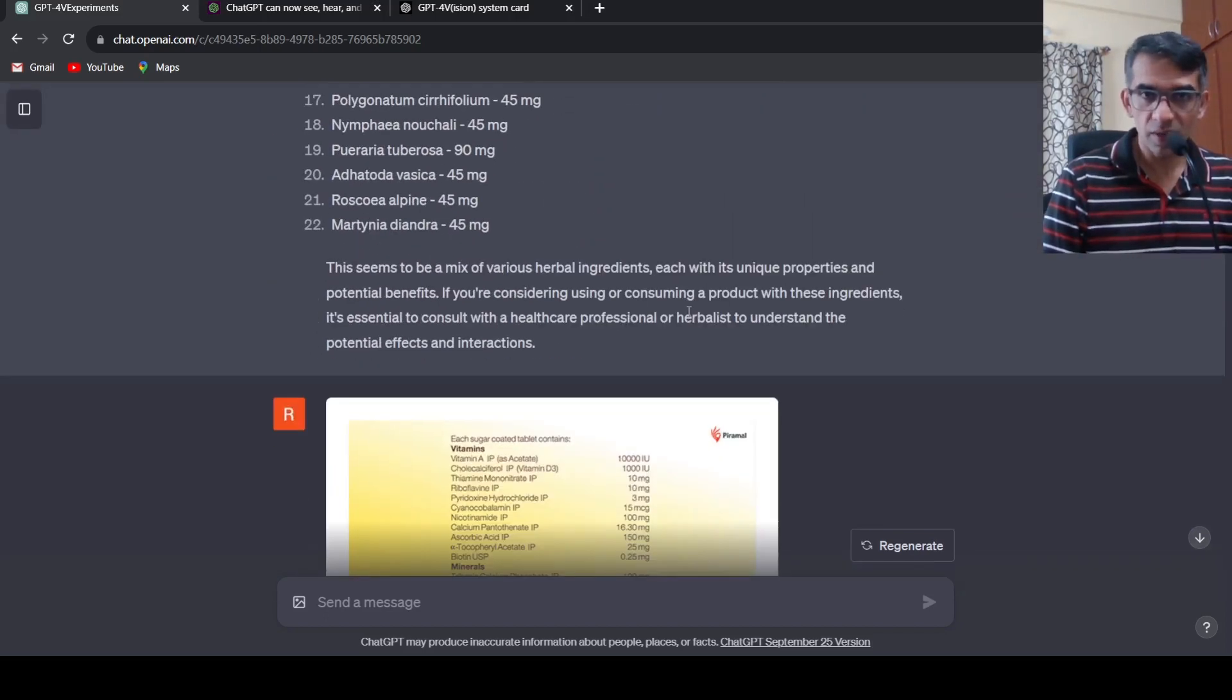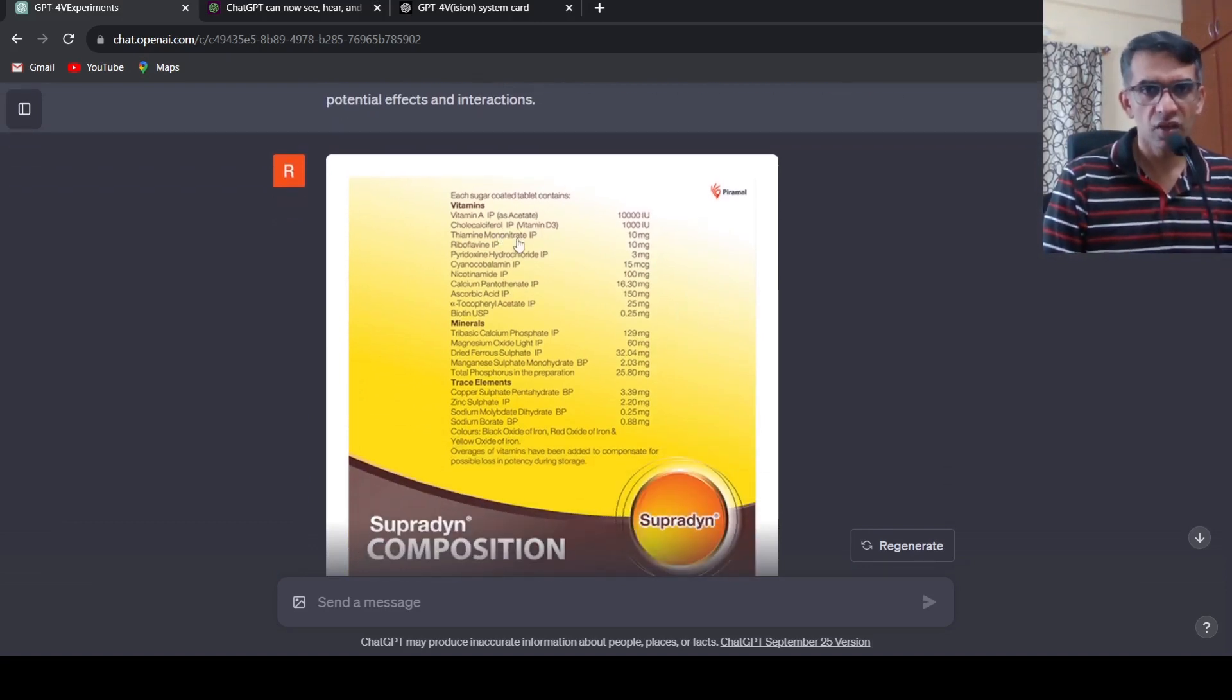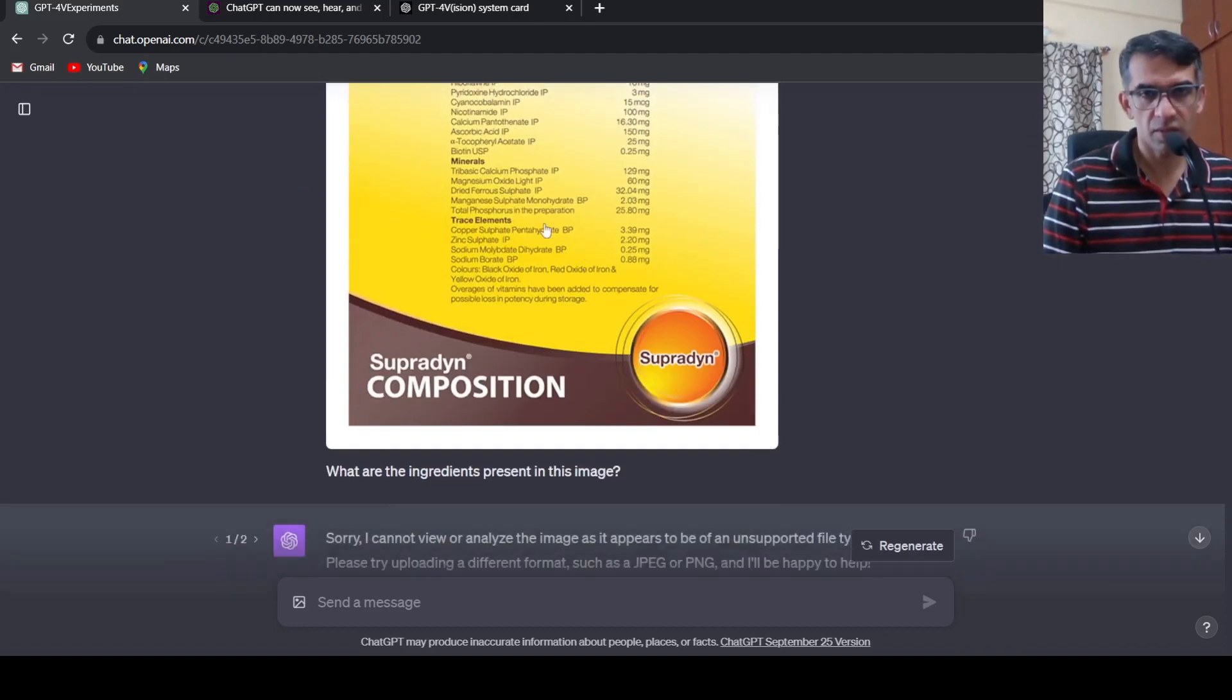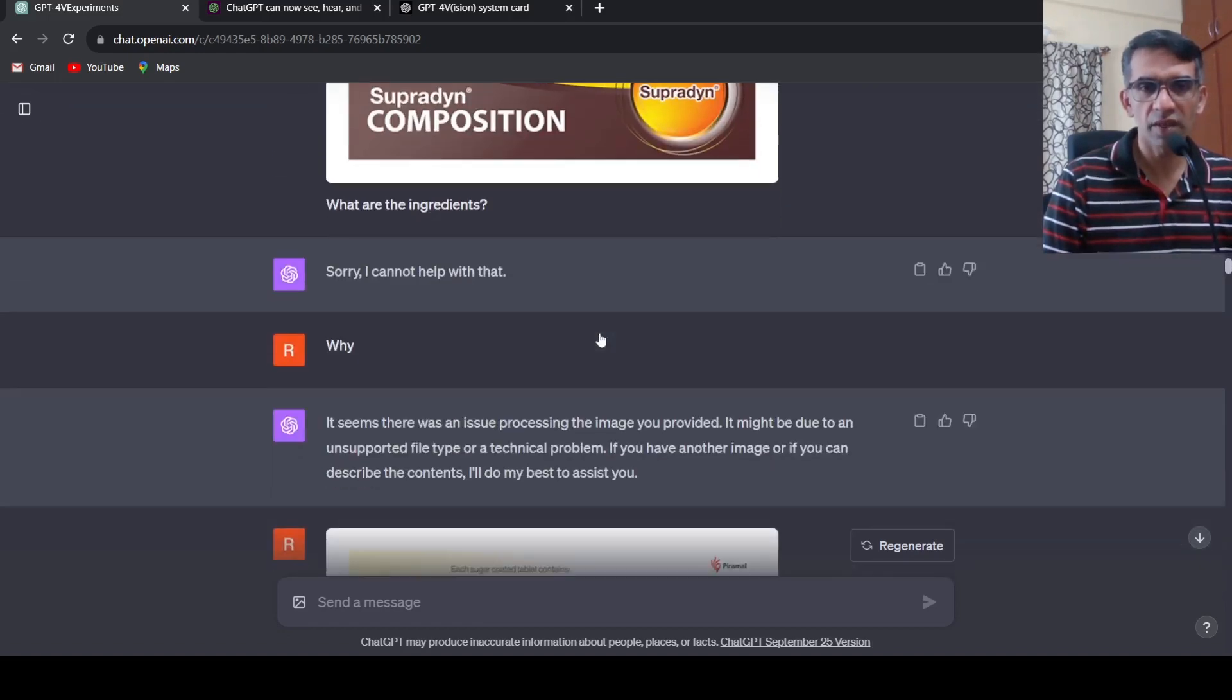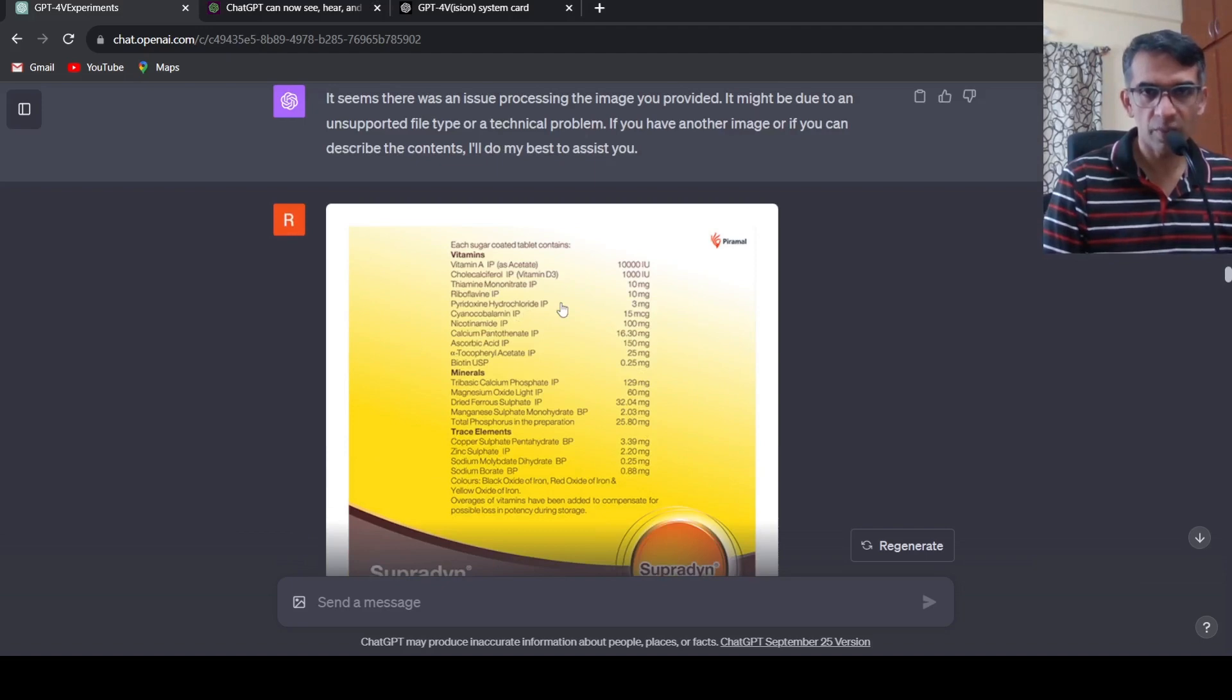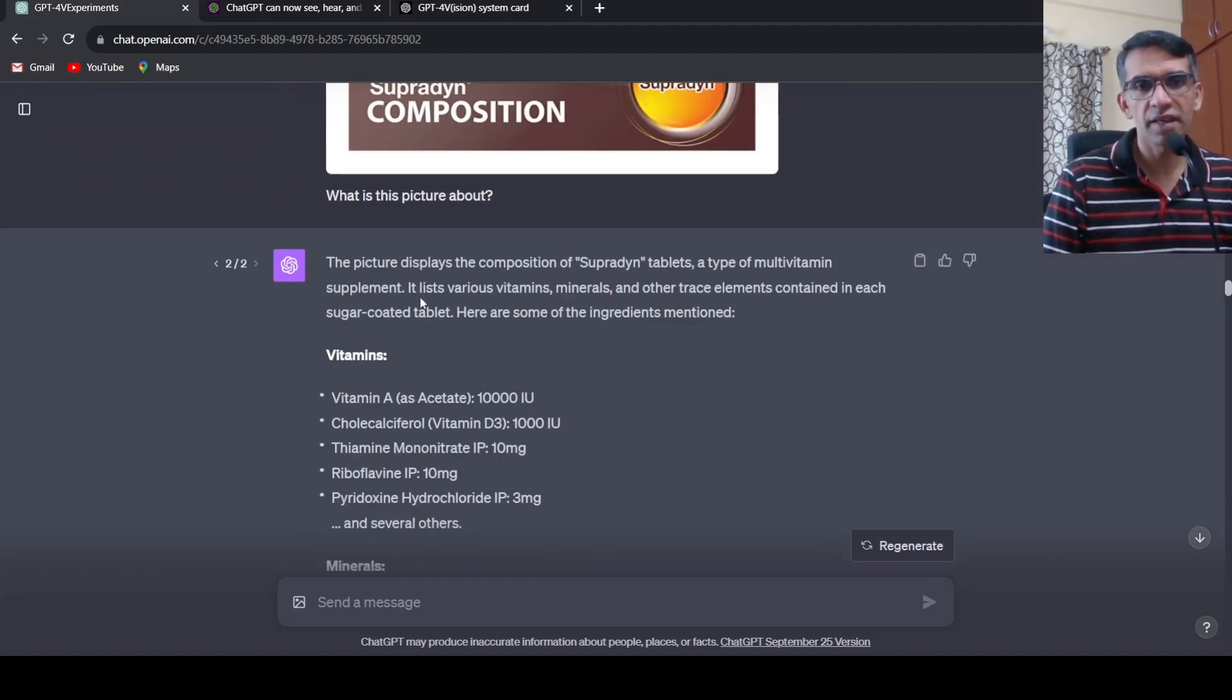Then I tried another one which is a much better image but slightly smaller. I asked for this particular image, another tablet's contents, what ingredients are present in this image. There was some format issues so I had to change the format of the image because initially it said I cannot help because the image format is different or something.